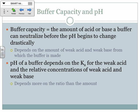Buffer capacity is different from the pH of the solution. Buffer capacity is about how much acid or base you can put into the solution before the pH starts to change drastically. That depends on the amount — how much weak acid and weak base we have. The pH of the buffer depends on the ratio between the two, not the amount.